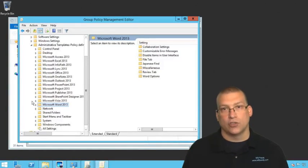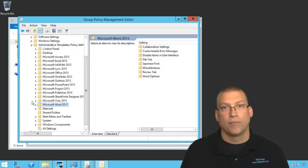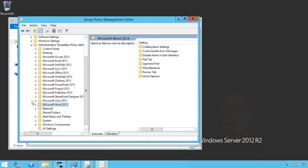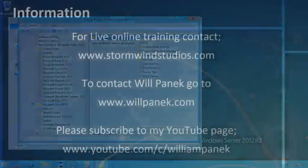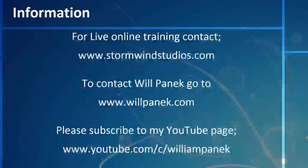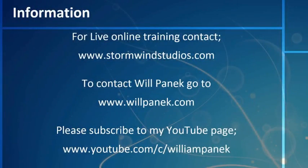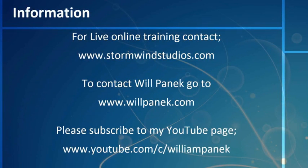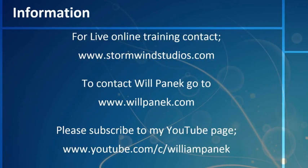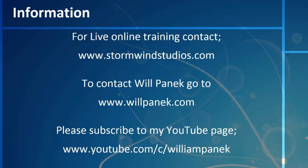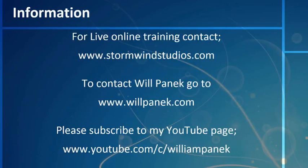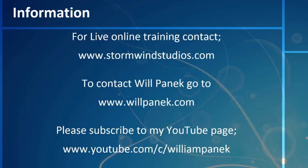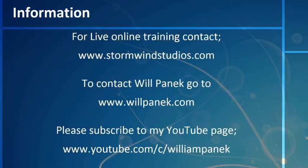If you are looking for additional live online training where there is a live instructor in front of you, check out www.stormwindstudios.com. You can always contact me at www.willpanek.com or through Sybex if you're going through one of my books.